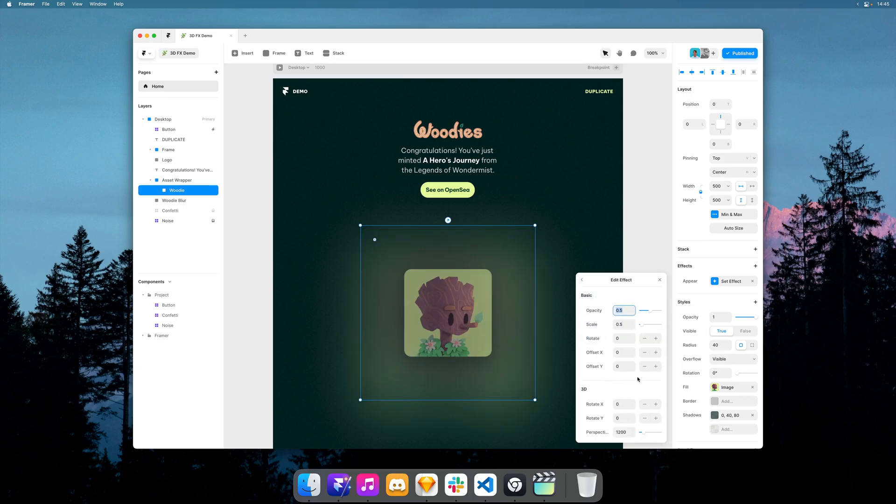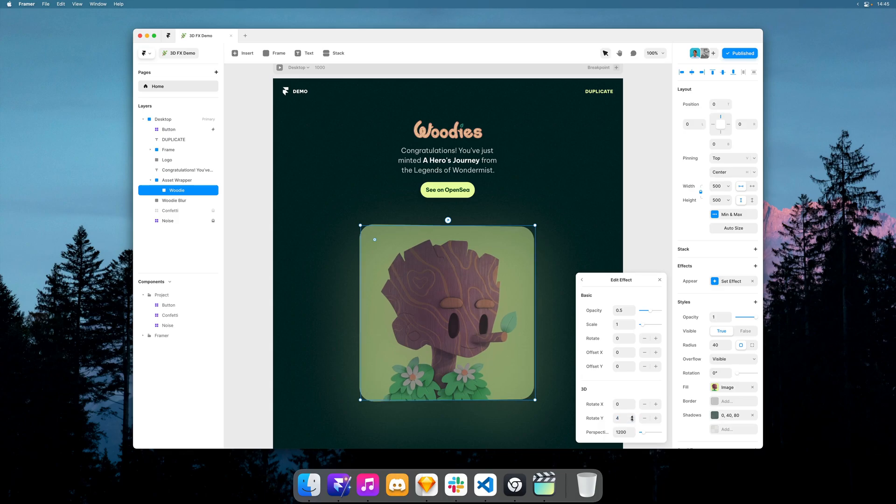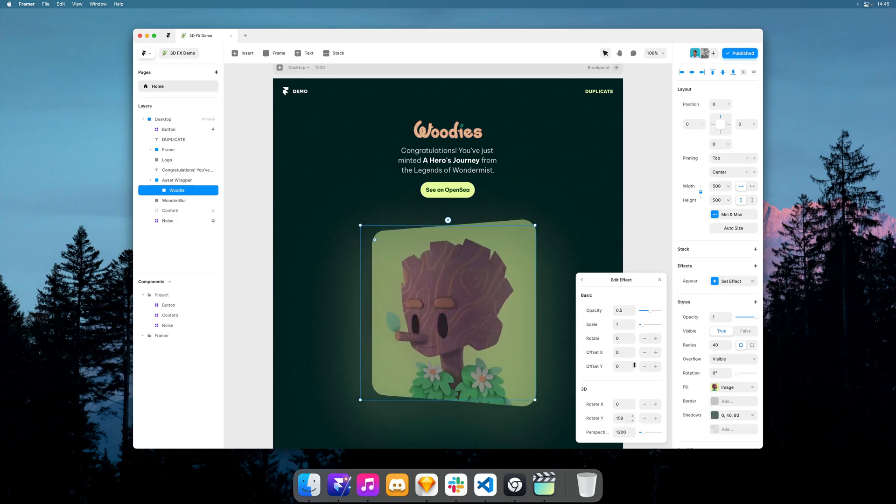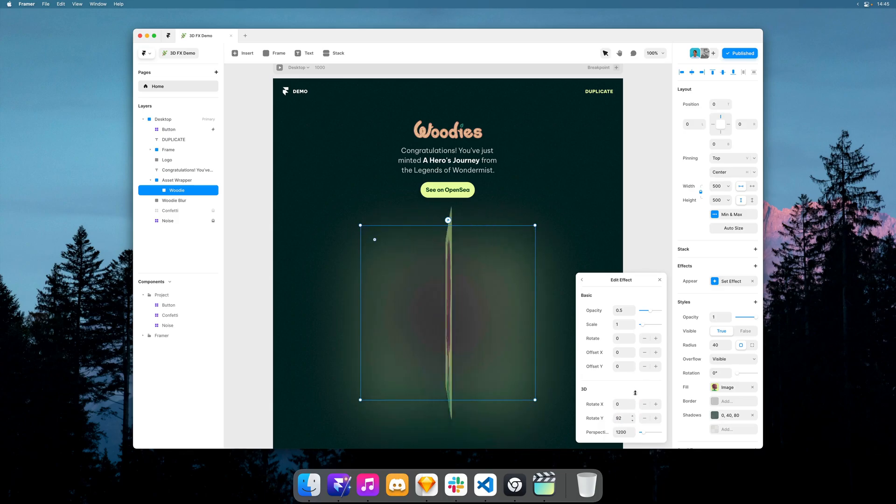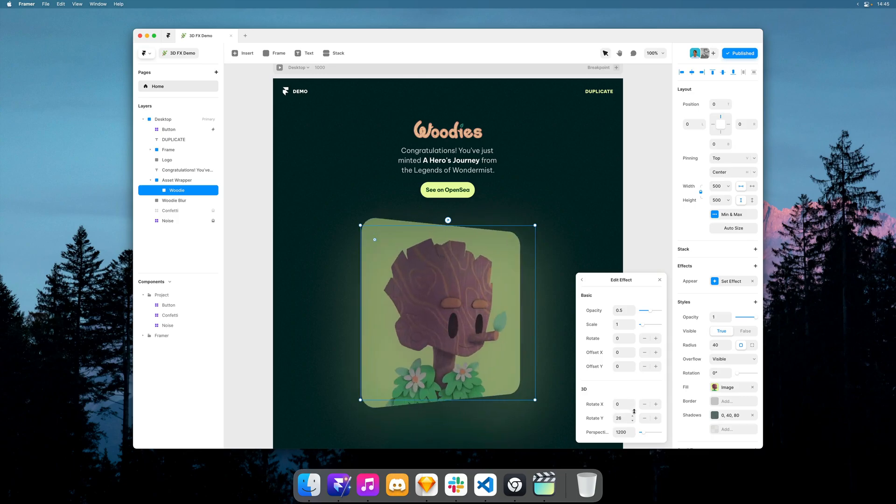and you'll find that in this new version we have a 3D section here. So if I set skill to one, you can see as I scrub the value, this allows us to add some 3D rotations.